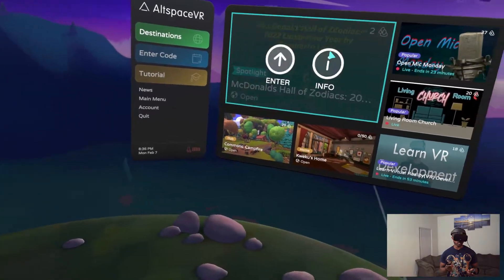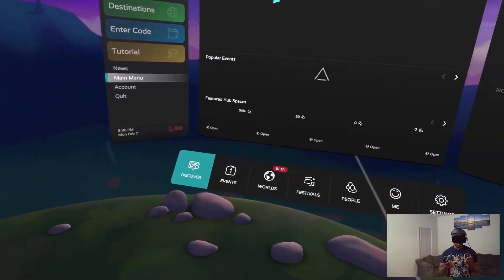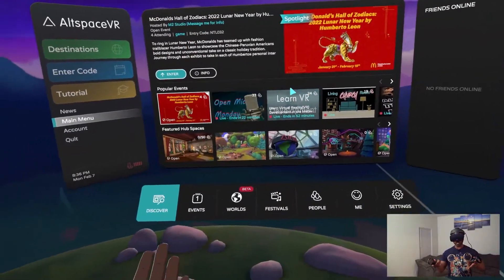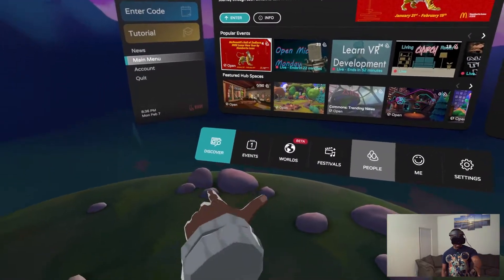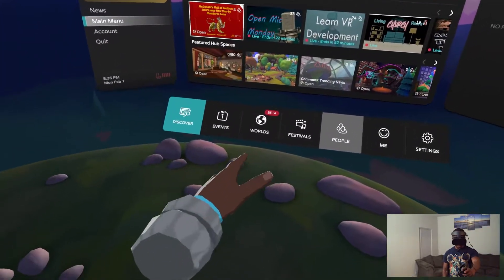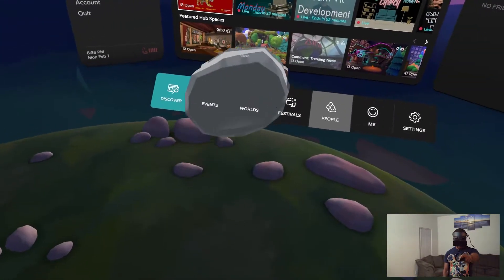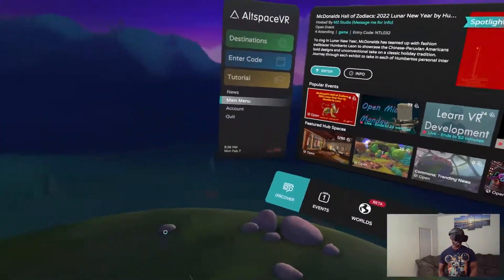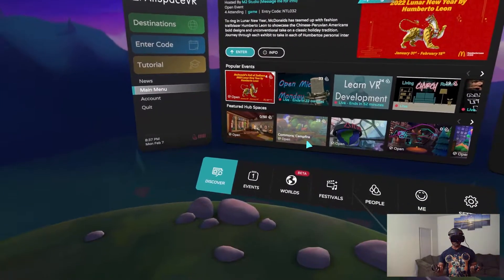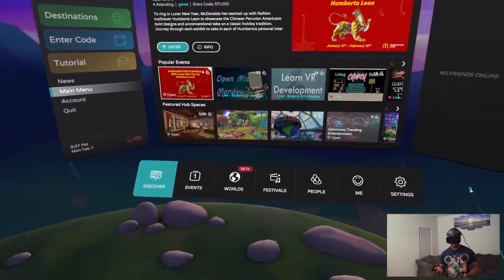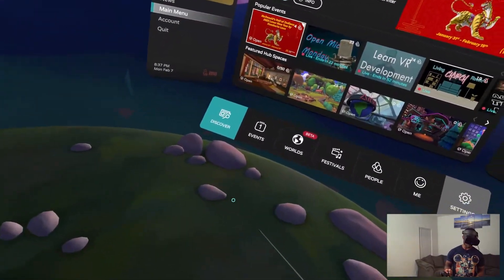If I hit destinations with the trigger, these are the destinations that are going on. The main menu — let's wait for it to load. Now we have the breakdown of everything in Altspace. You've got Discover, Events, Worlds, Festivals, People, Me, and Settings, plus your friends list if you have friends. They even do movies sometimes in Altspace, which is pretty cool. I haven't tried that yet, but it seems like something I would want to do.